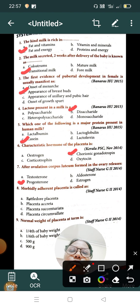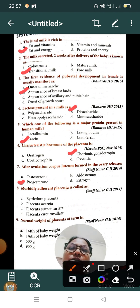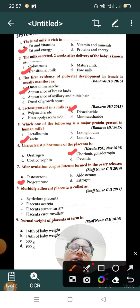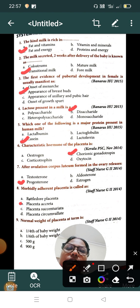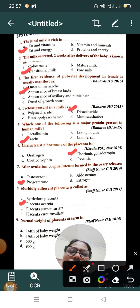Question number eight: morbidly adherent placenta is called — Option A: battledore placenta, Option B: placenta accreta, Option C: placenta succenturiata, Option D: placenta circumvallate. The correct answer is Option B, placenta accreta, which is also called morbidly adherent placenta.